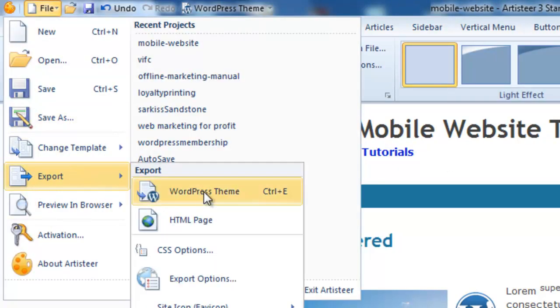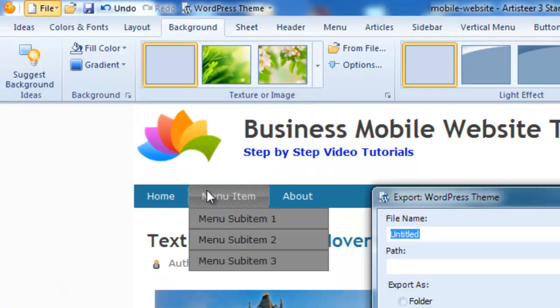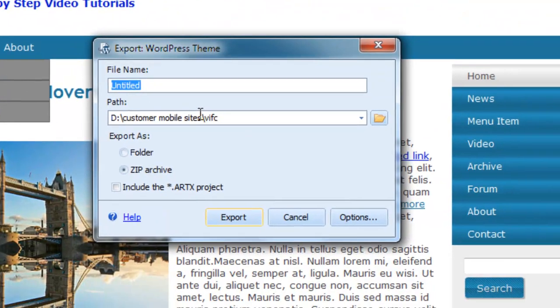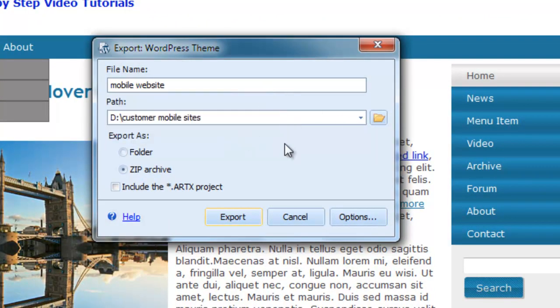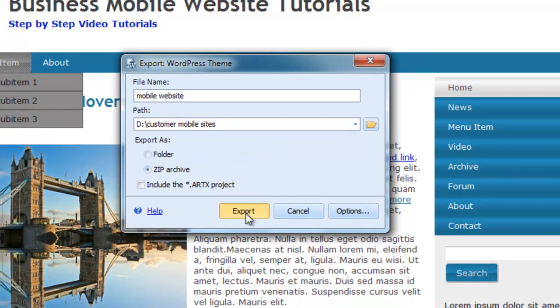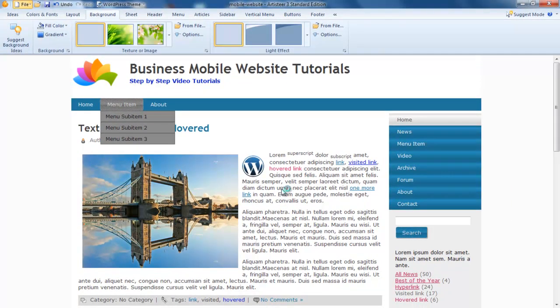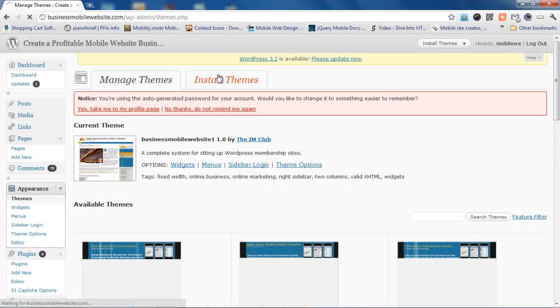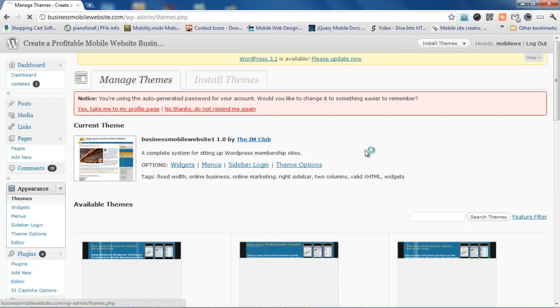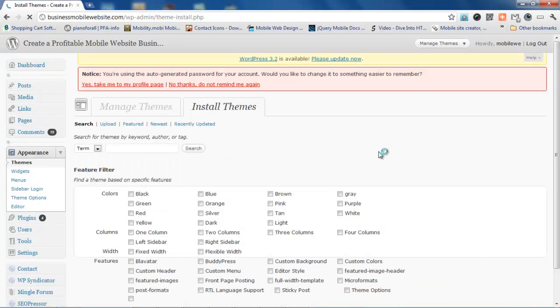We'll just export it as a WordPress theme. You don't want to put any dashes in there. We're going to export that zip file, go install themes, and find that theme and upload it. Then activate it and we'll have our new theme ready for our website.